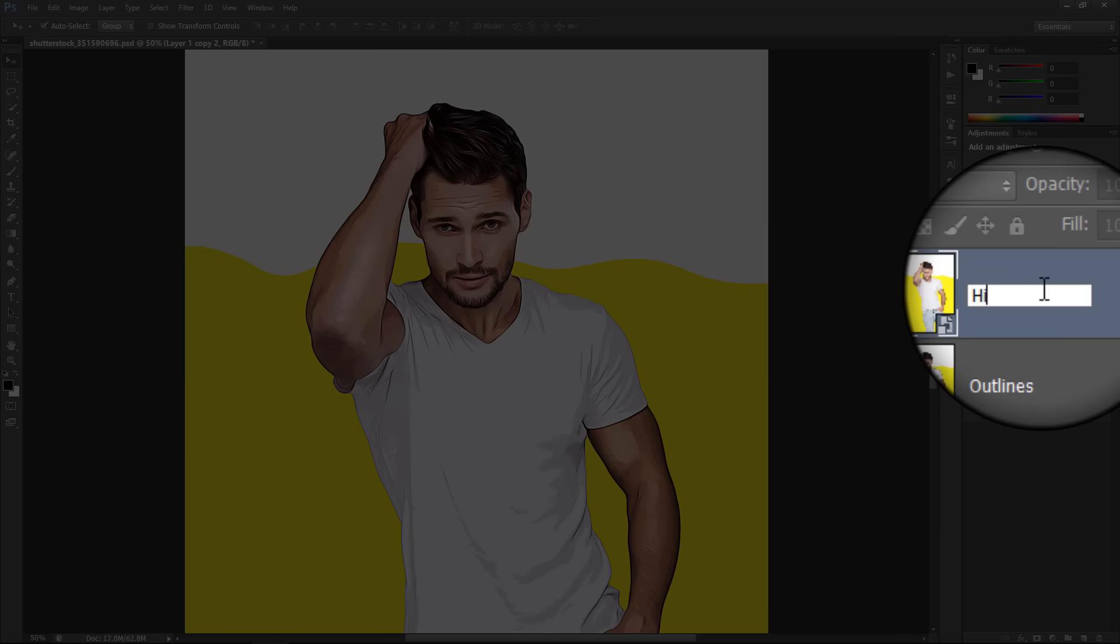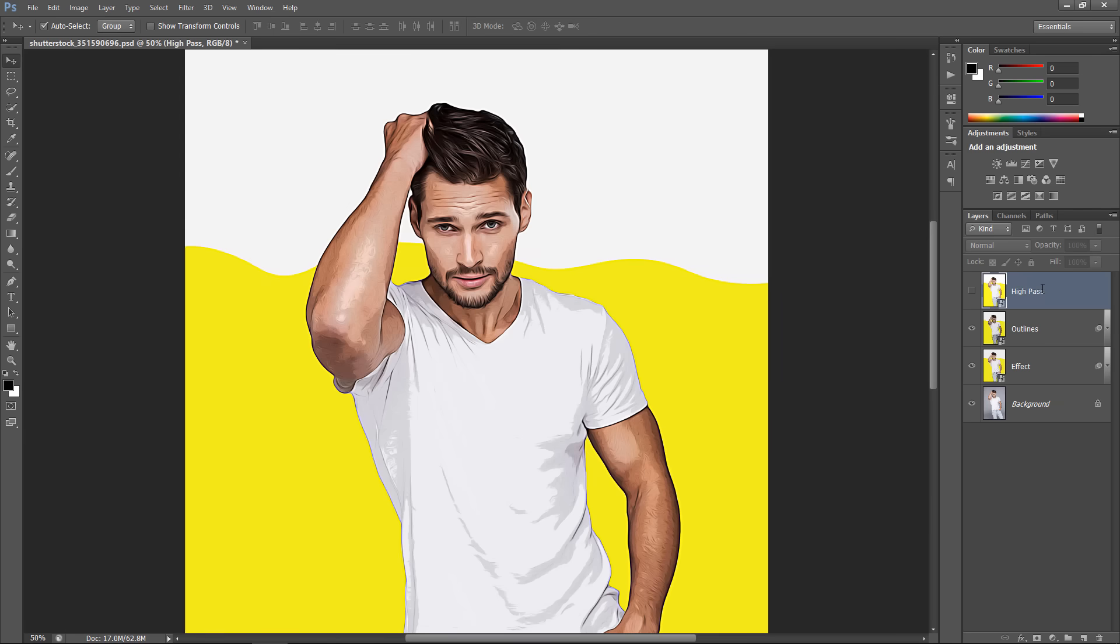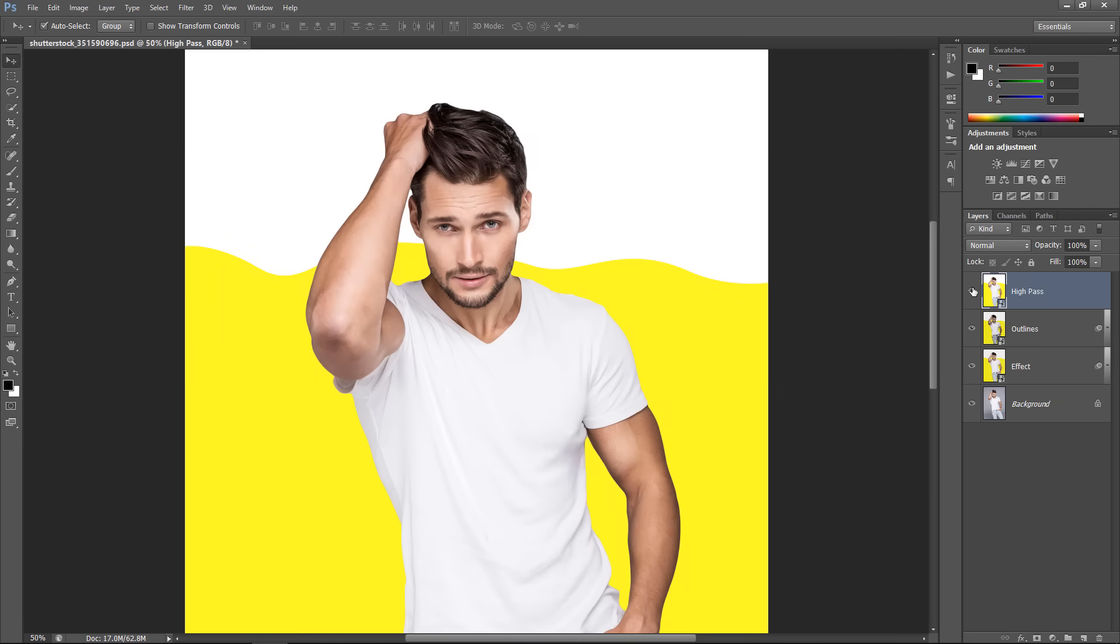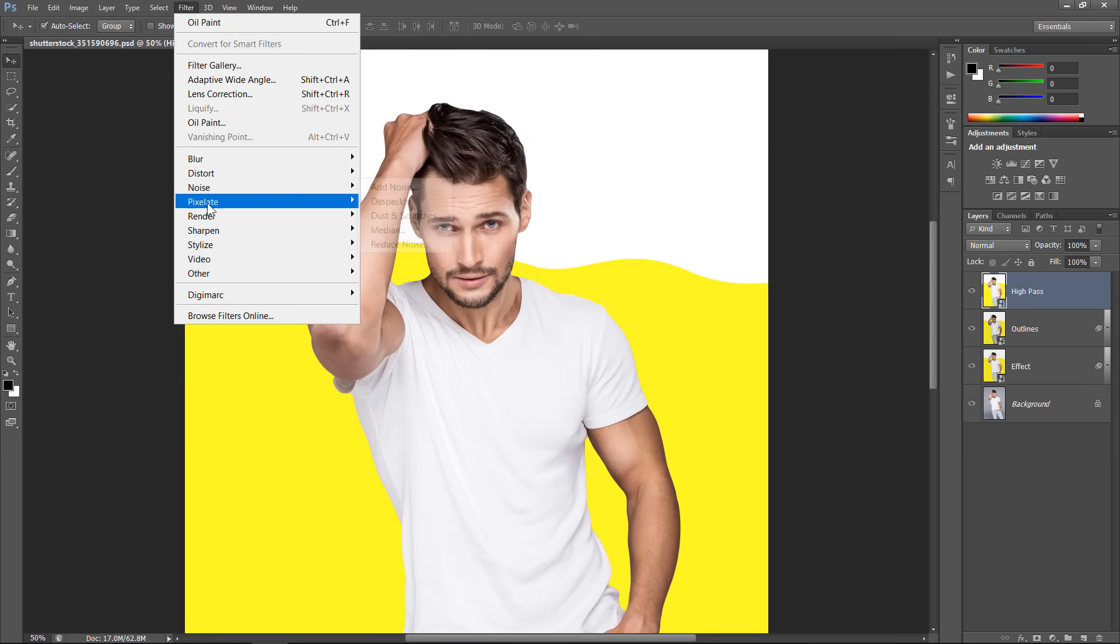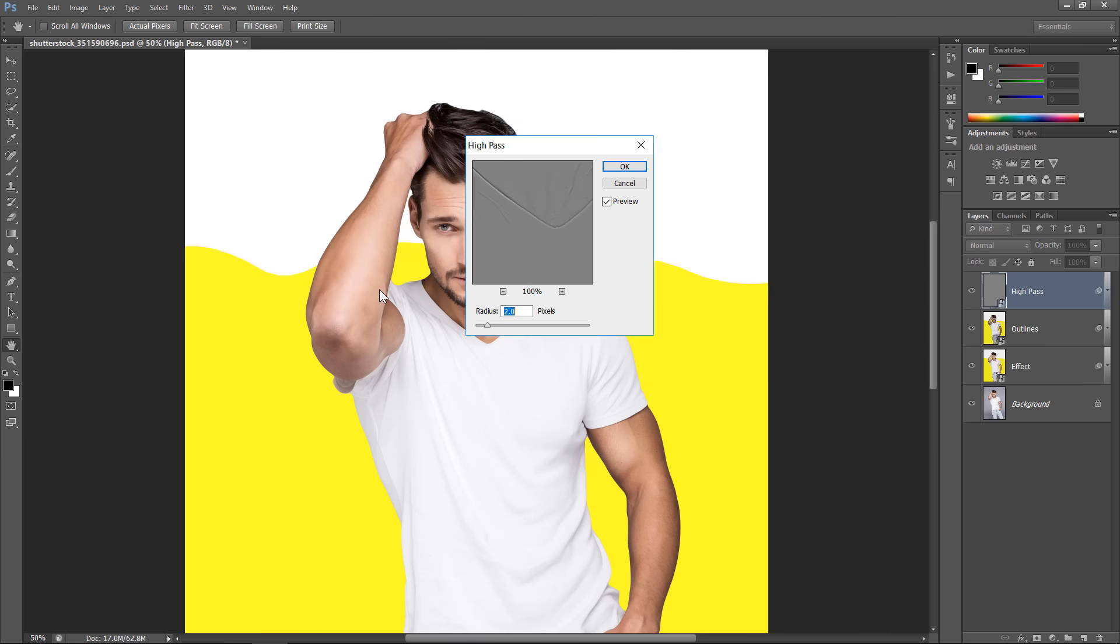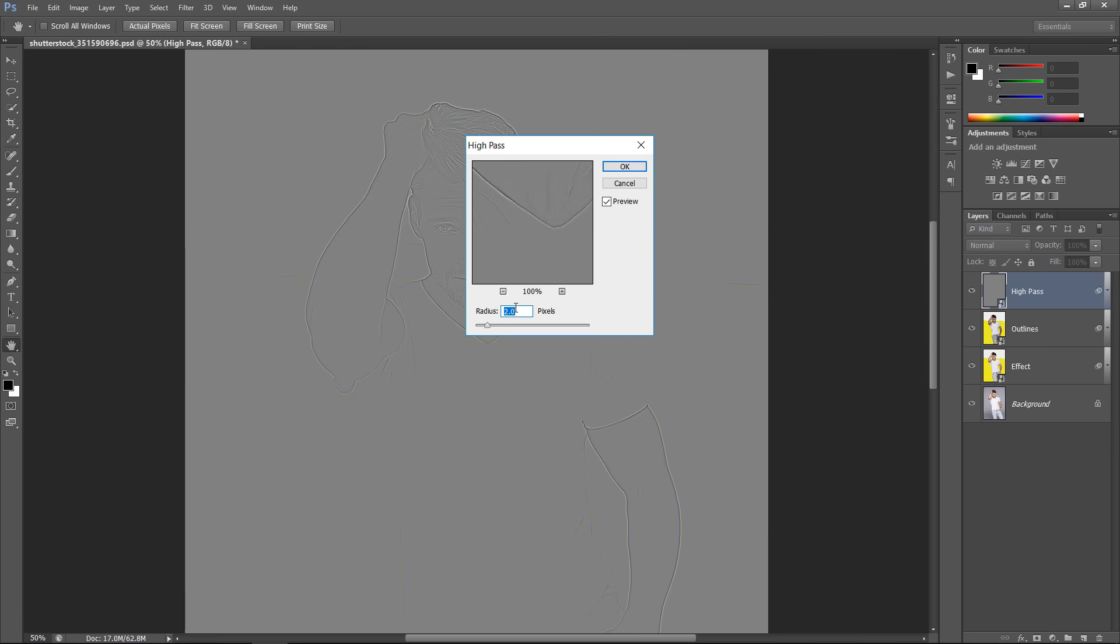Change Name to Outlines. Change the last layer's name to High Pass. Make it visible and select it. Go to High Pass Filter. Change Radius to 2, then click OK.